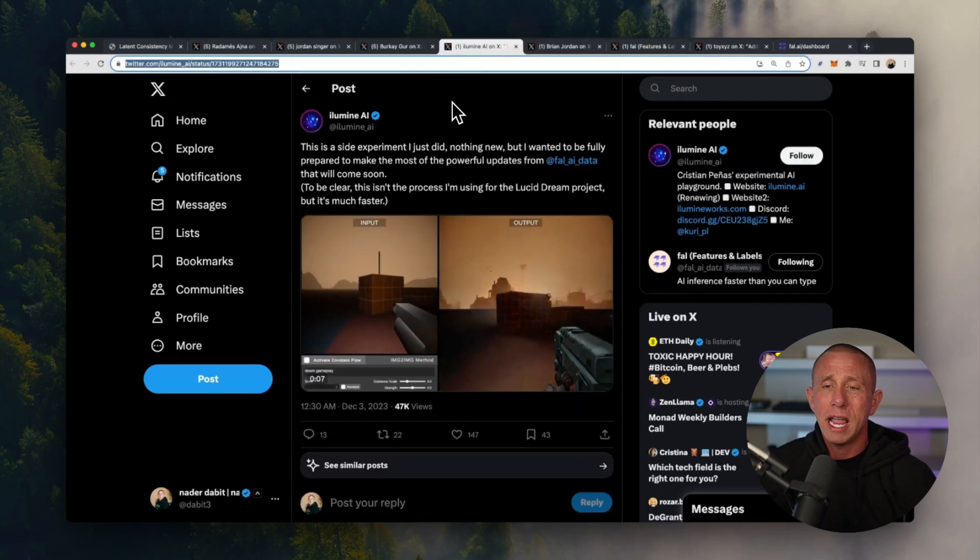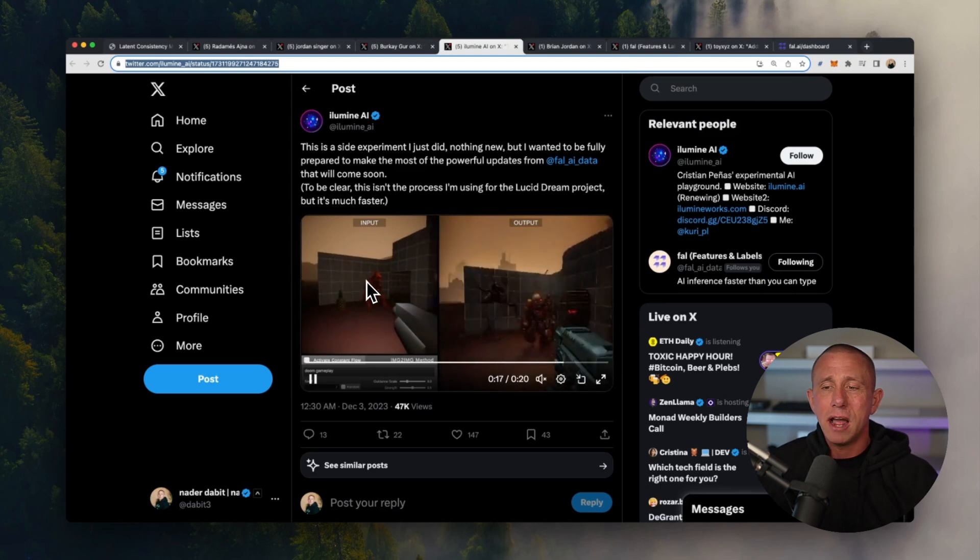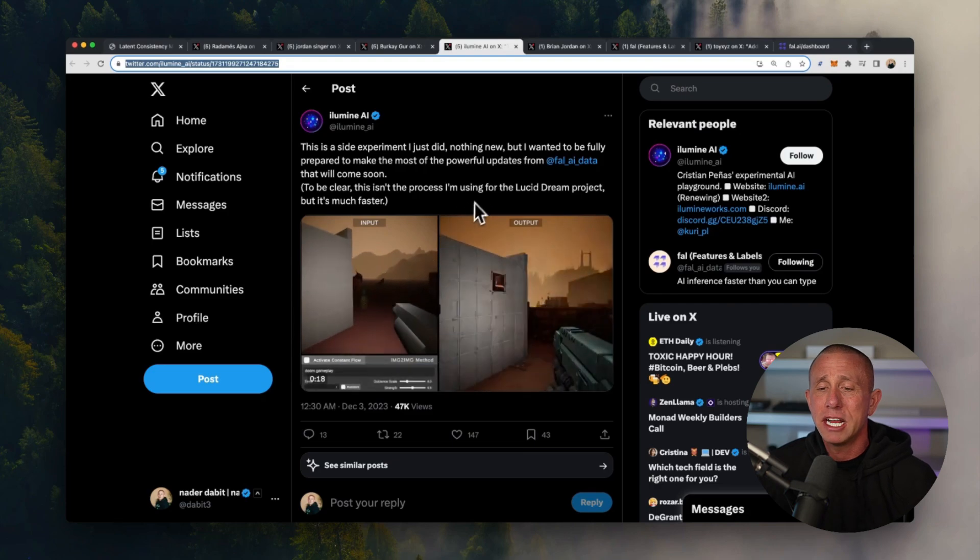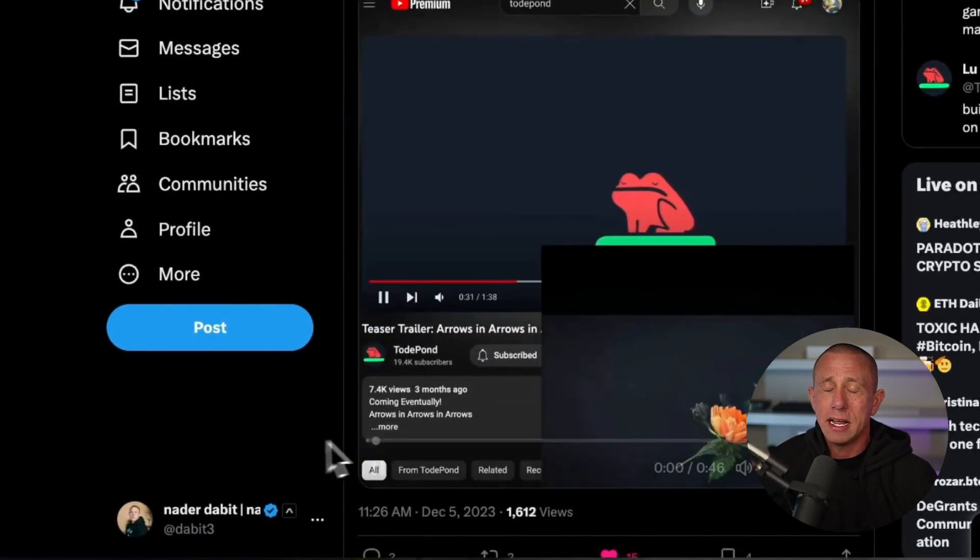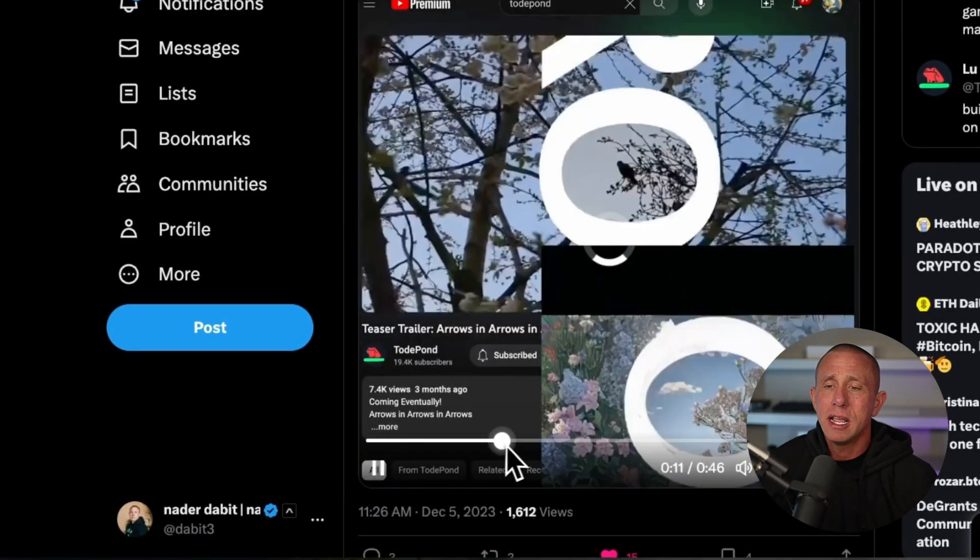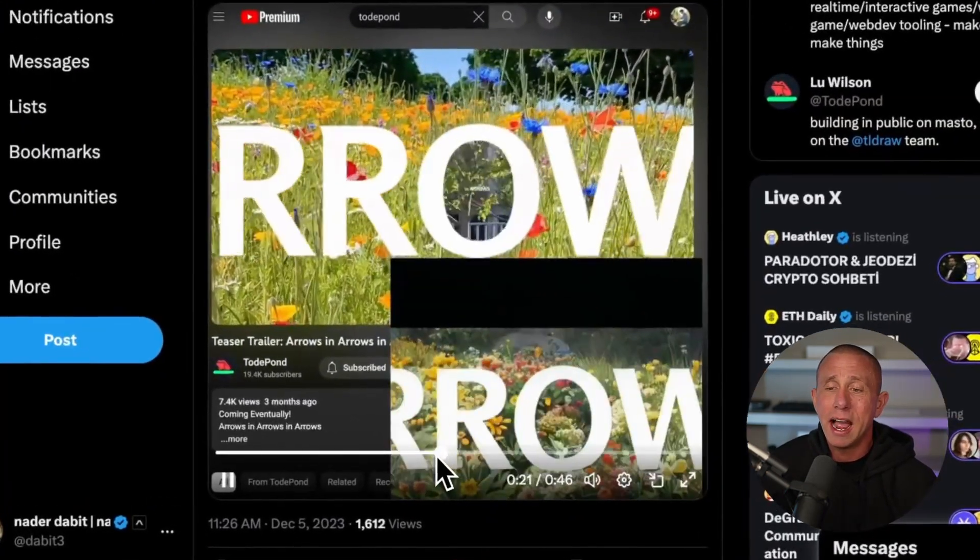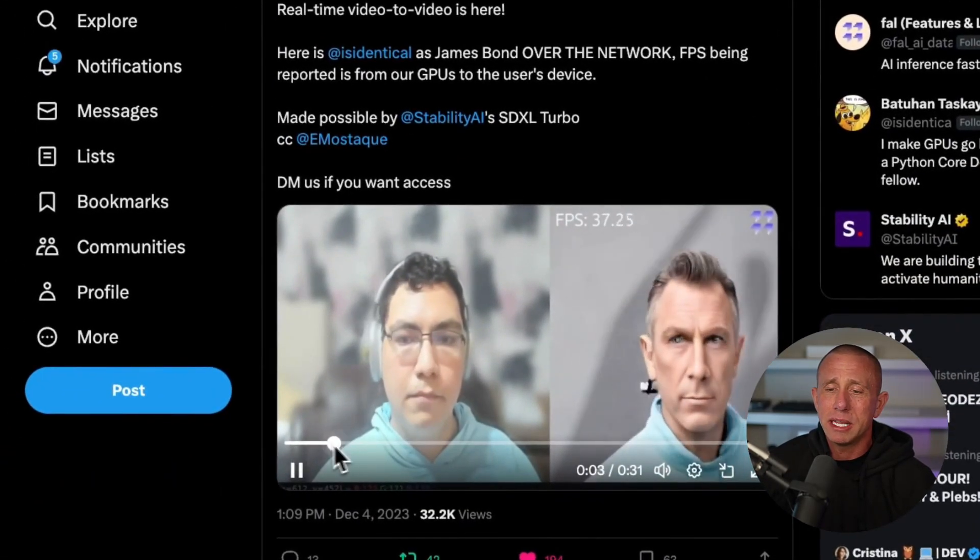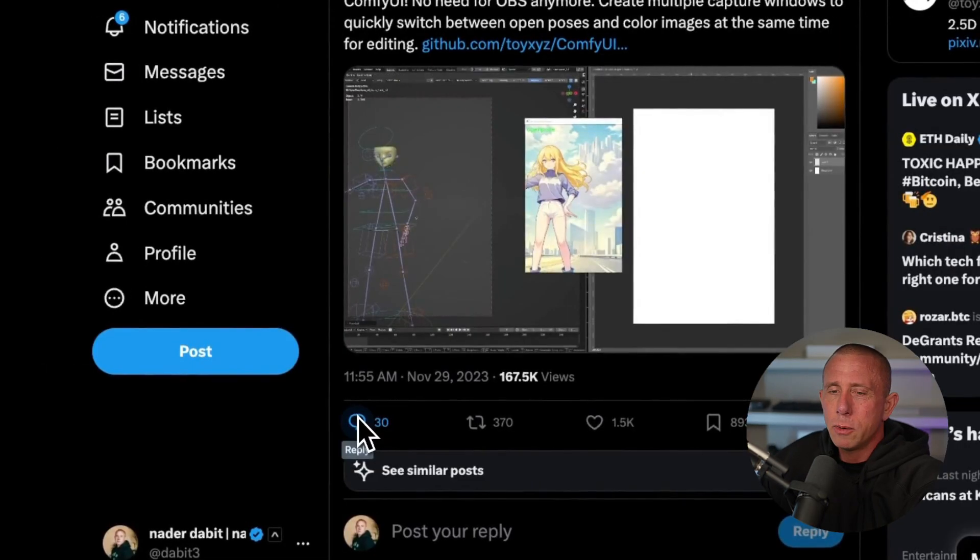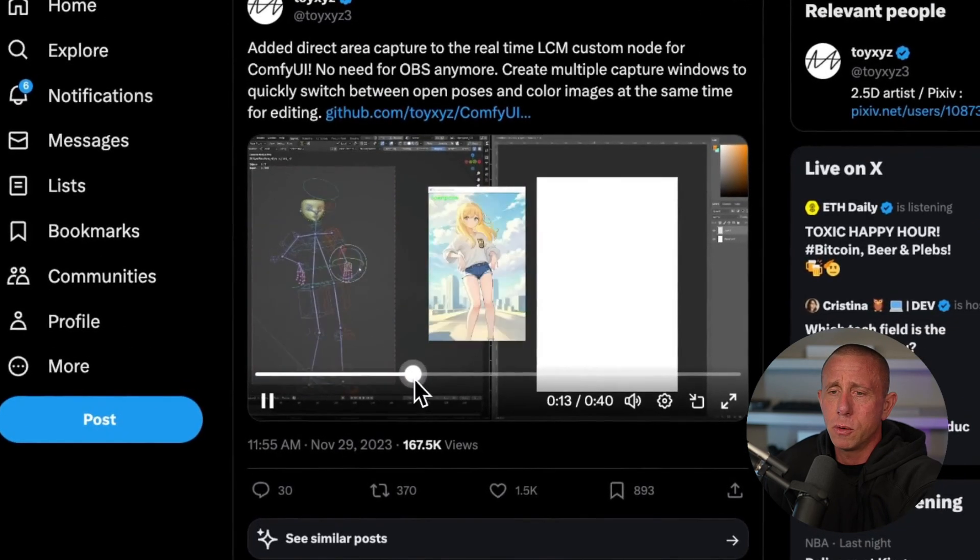Next, we have this example of someone that's created a game canvas, and as they move the canvas around, the image being generated on the right changes in real time as well. Here we have someone that's created a Chrome extension or some type of browser extension that takes a regular video and turns it into an AI video. Here we have another example of someone doing video to AI video, and here we have someone who's modifying their design in real time and creating this cartoon like output.